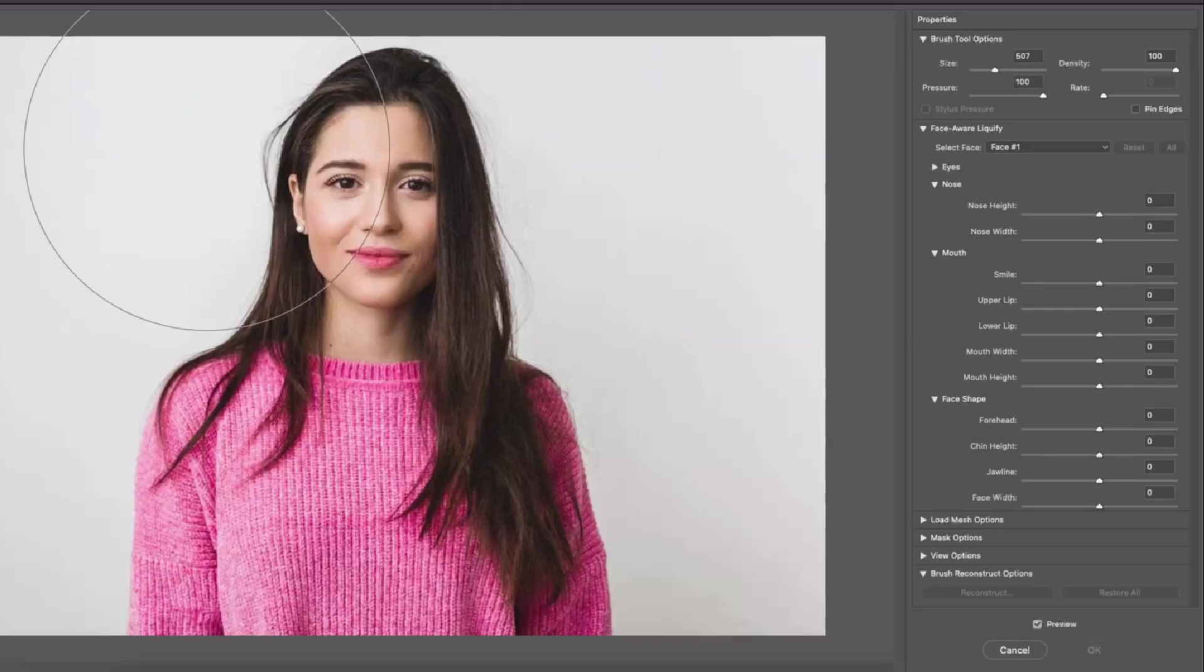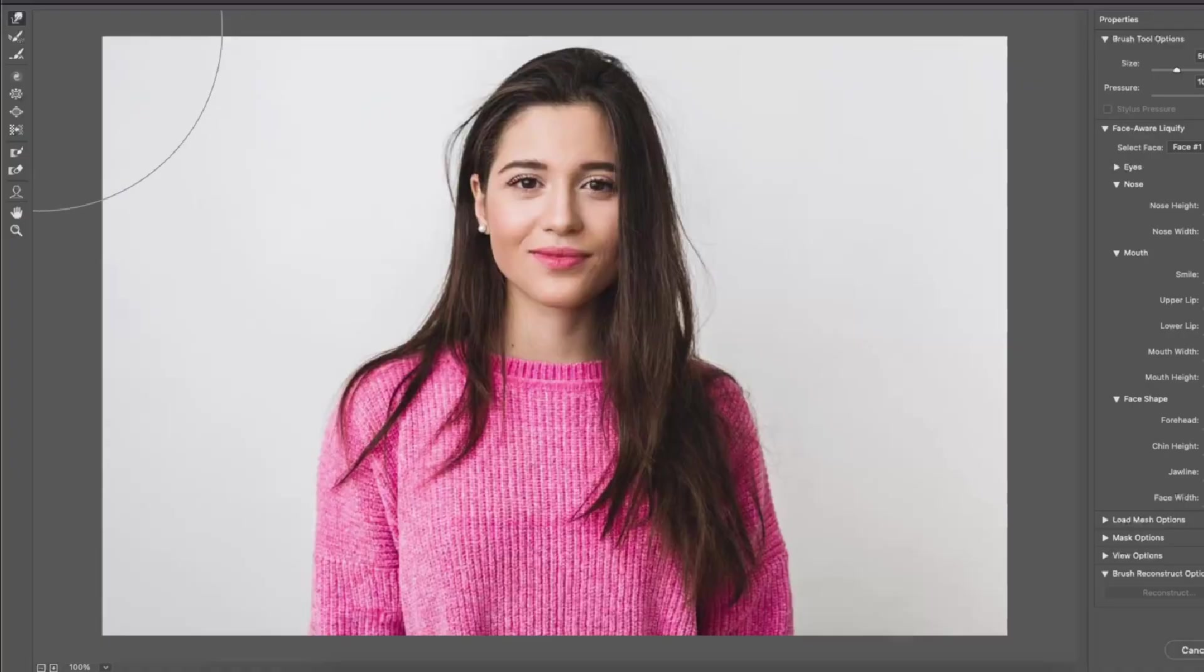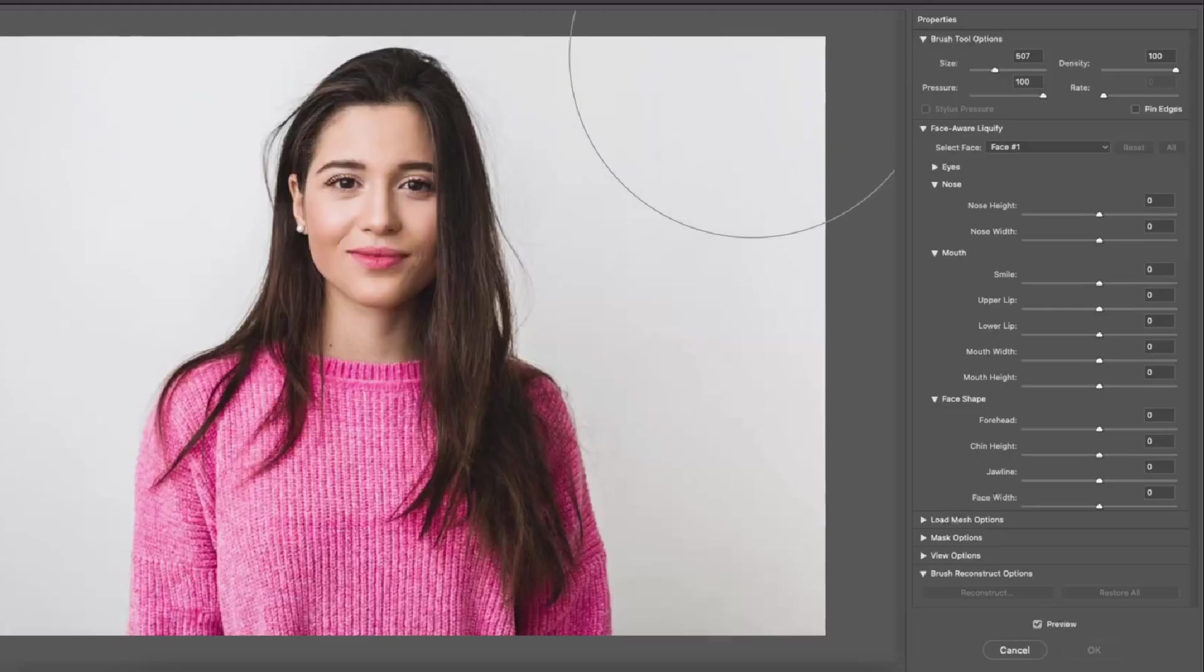At first it looks very complicated with a lot of settings but don't worry it's not that complicated. I'm going to walk you through everything you need to know to start using the liquify tool. On the left side you have all the liquify tools and on the right side you have the properties of the brush.